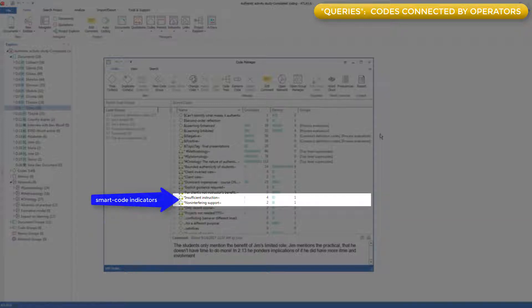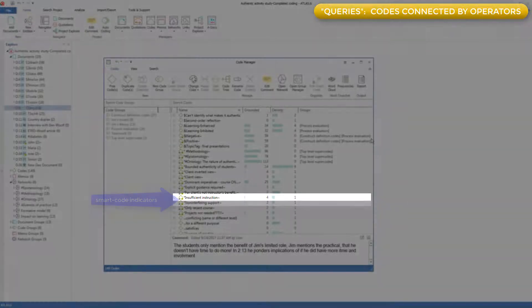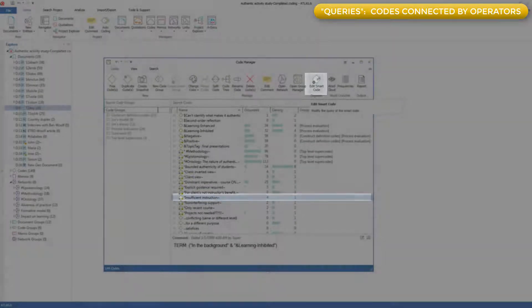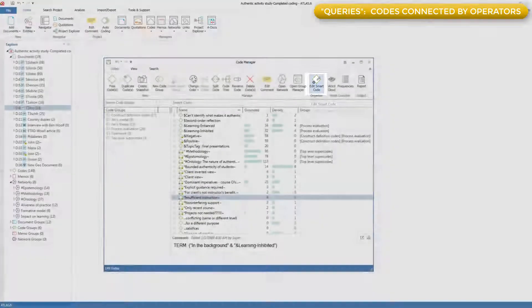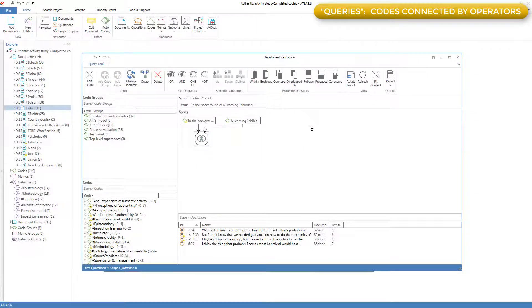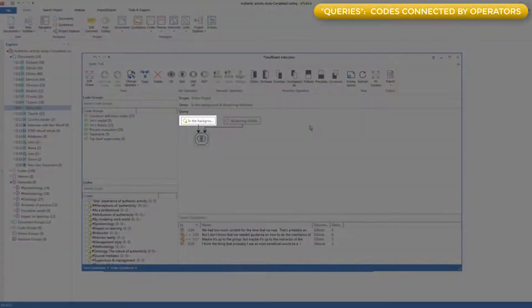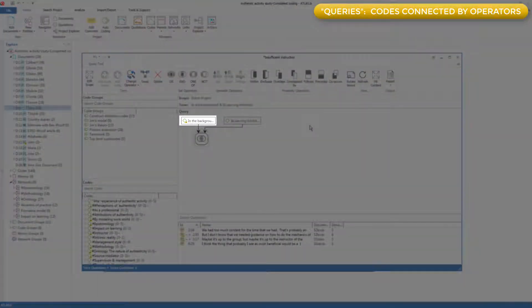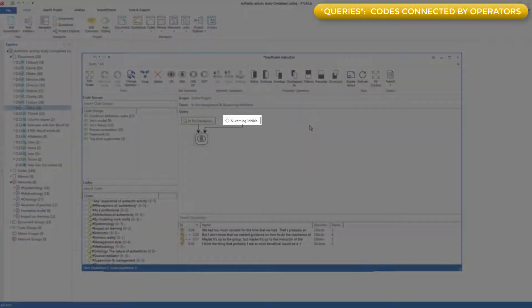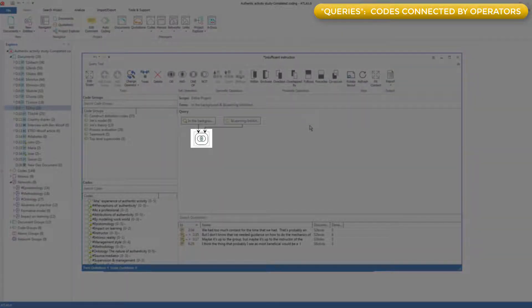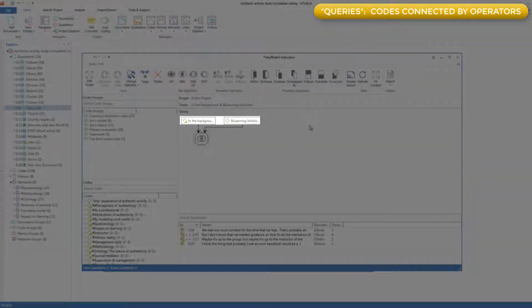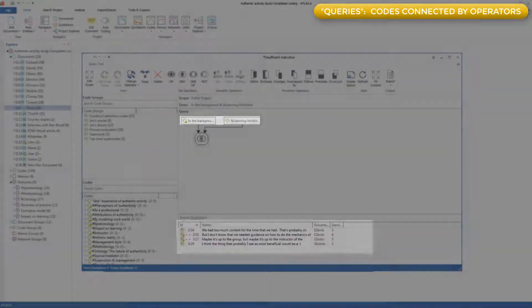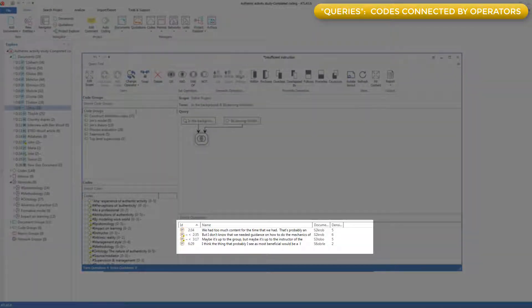Let's go to the first one, and go to the smart code editor. Here is the query that I had constructed earlier, consisting of the code in the background and the code learning inhibited, which I had connected with the operator AND, which means get me all quotations coded to both in the background and also learning inhibited. And here are the results.